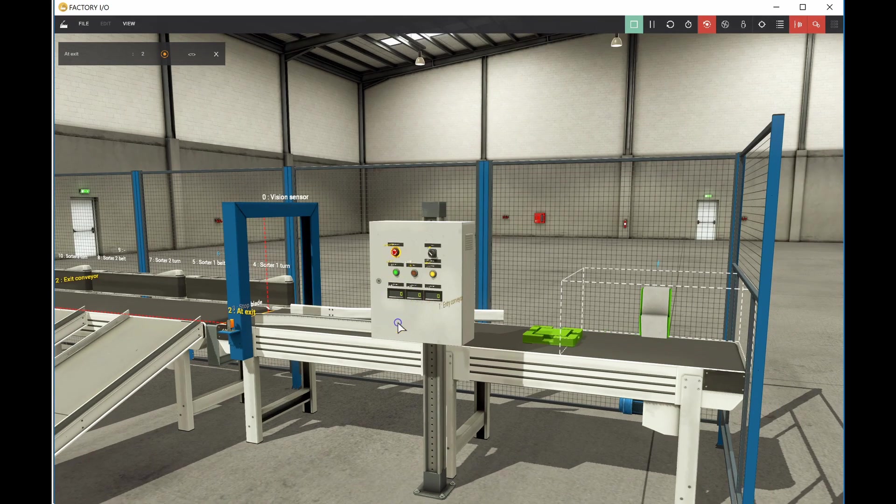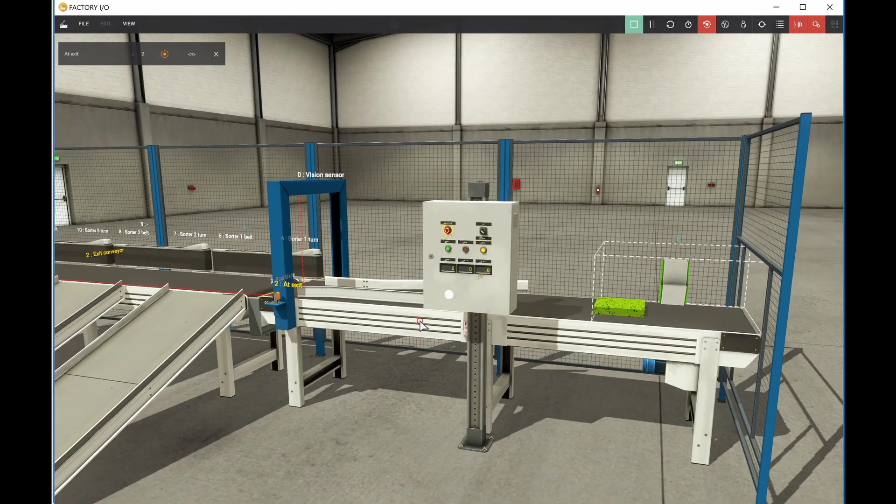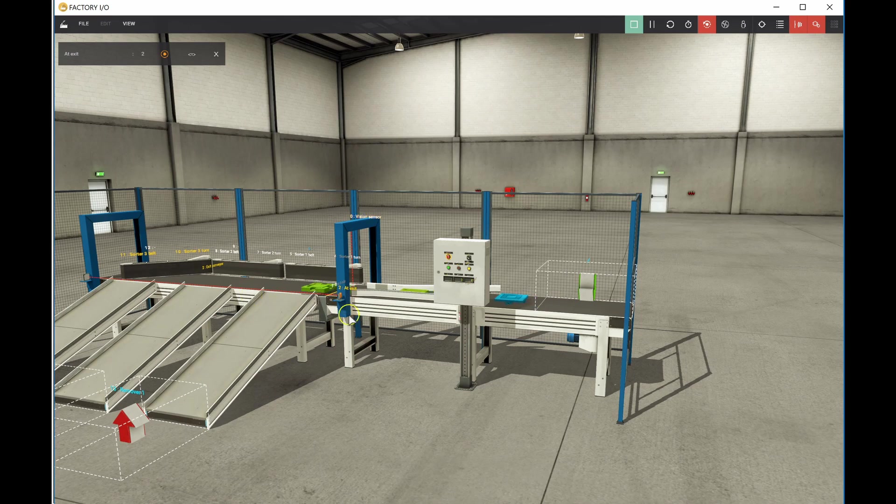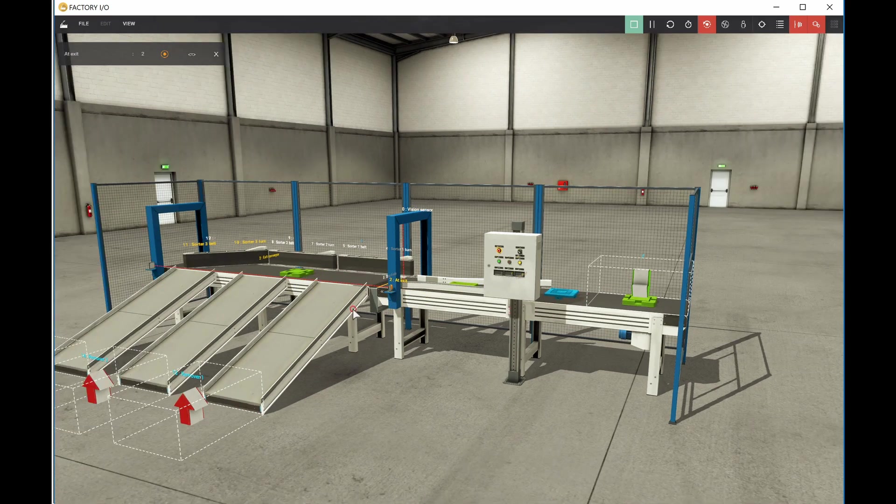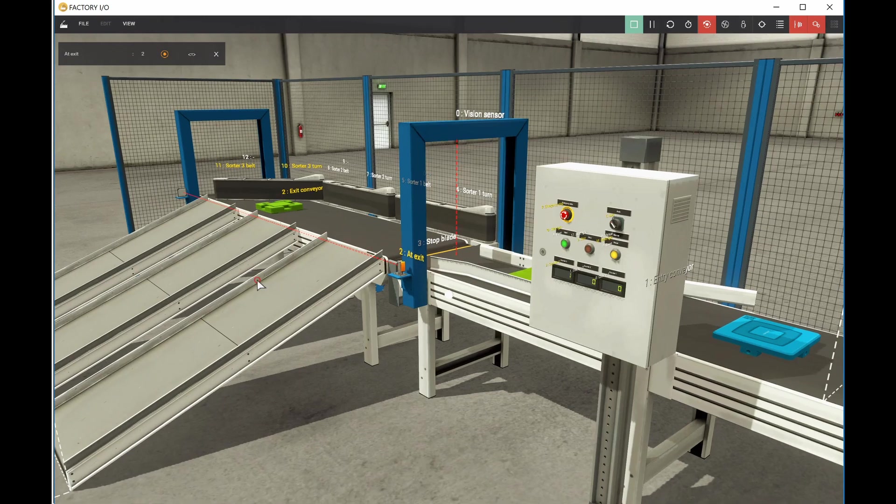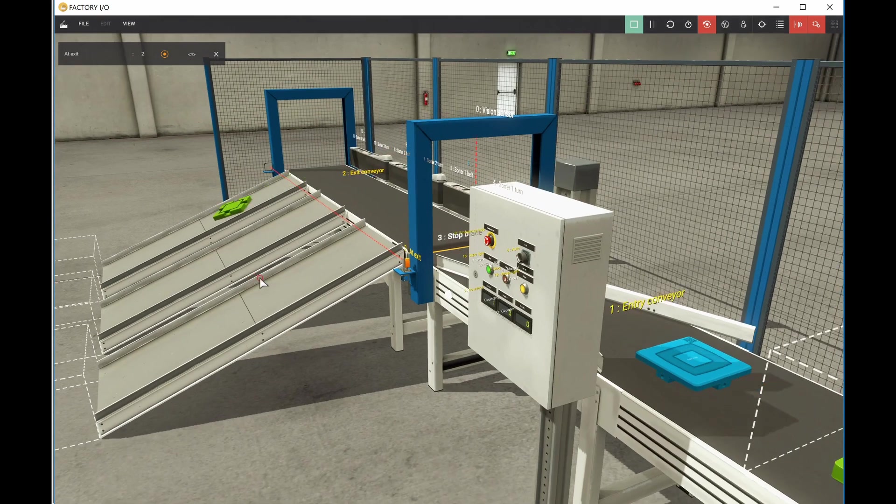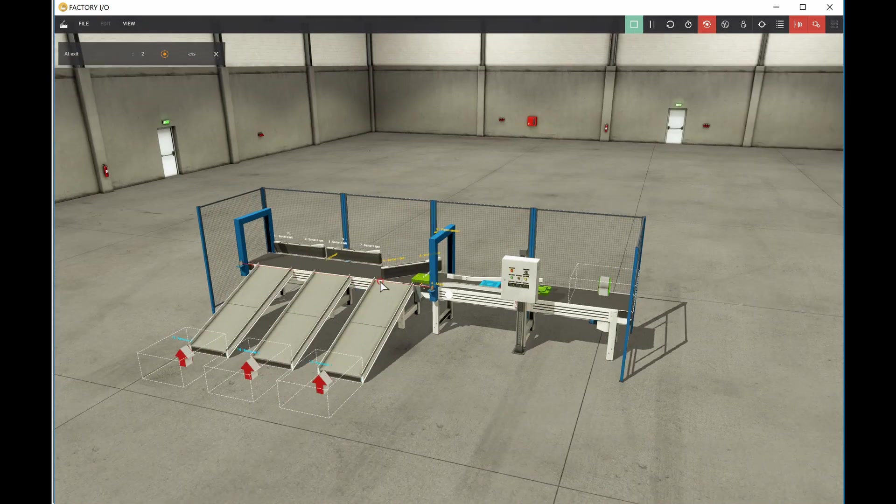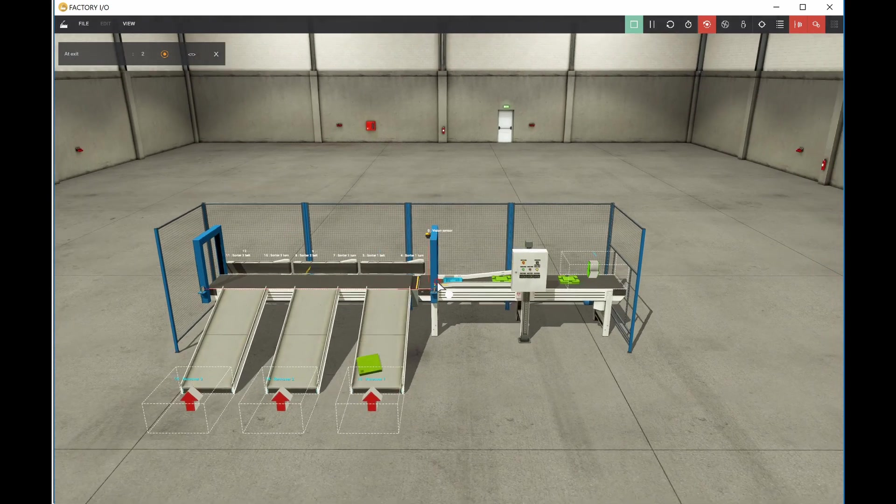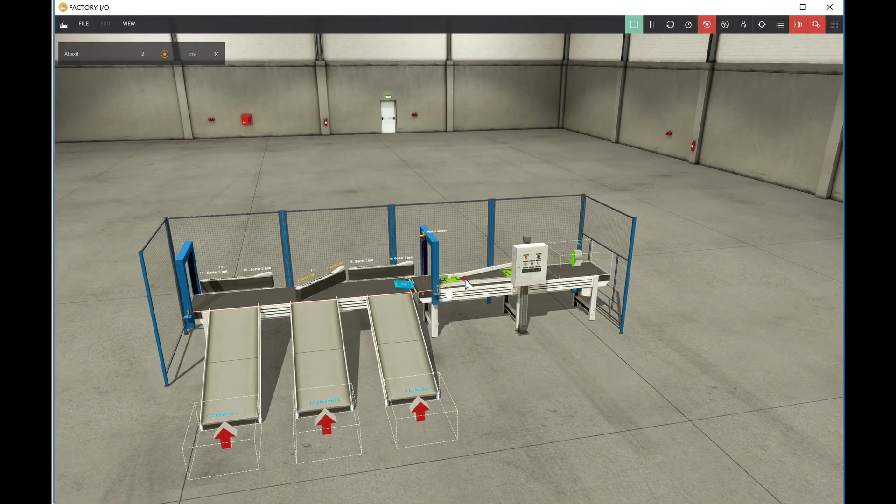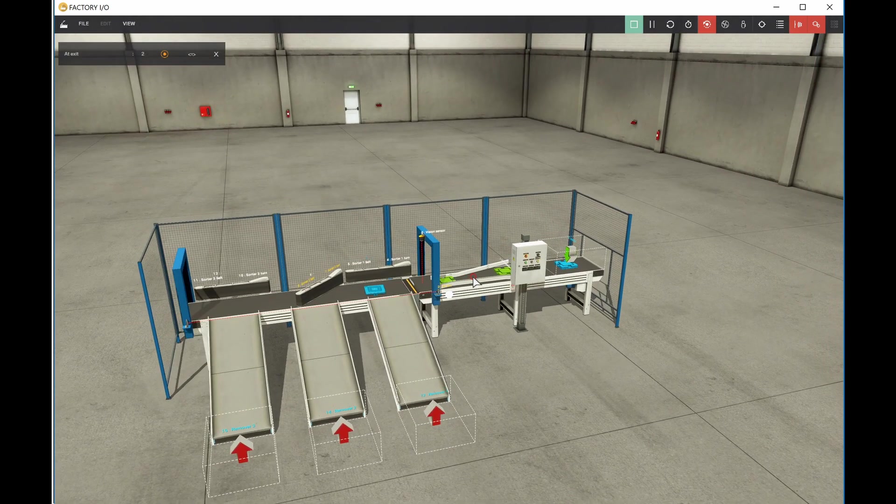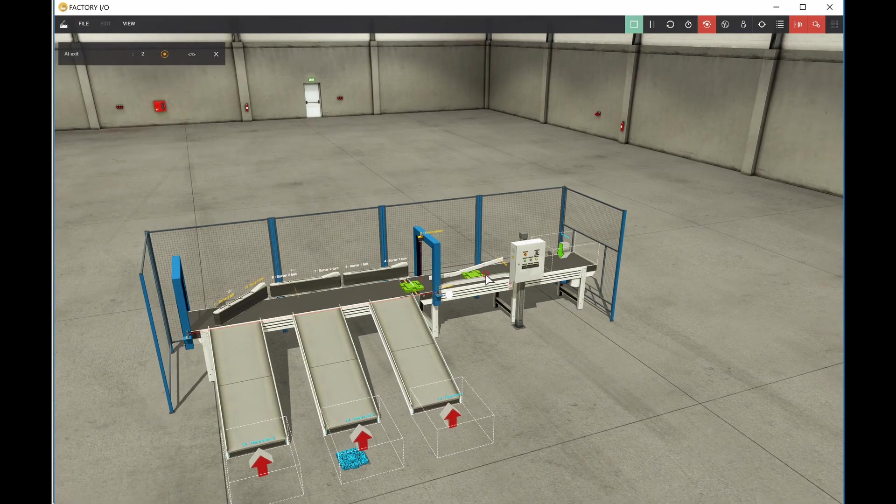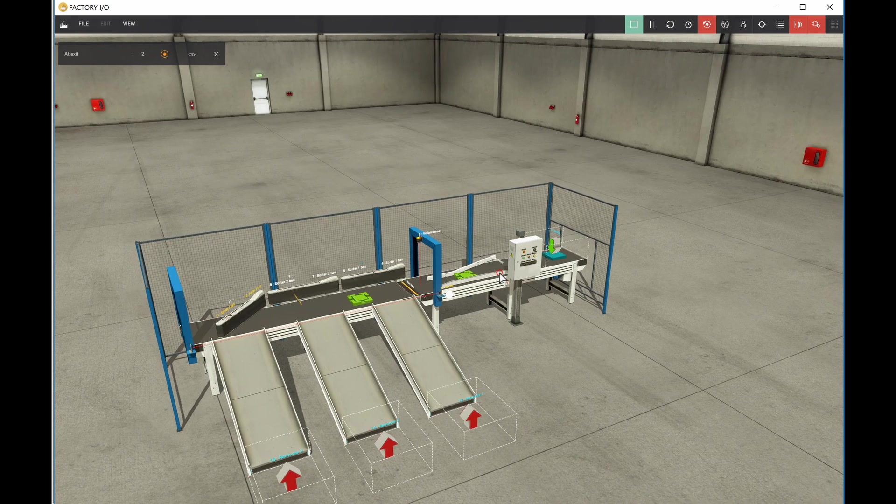So this is a green, this should be going down to this one right here. Beautiful. Blanks are going down the first one. And blues are going down the second one. So that green one should be going down the third conveyor there. Beautiful. Nice.